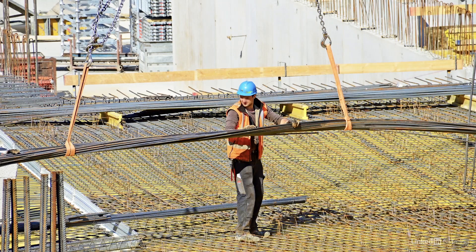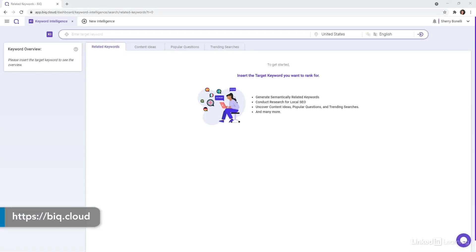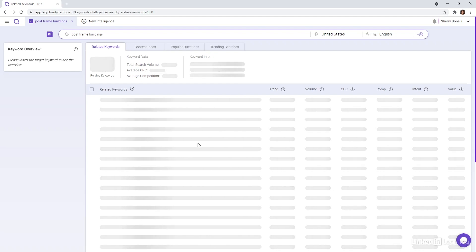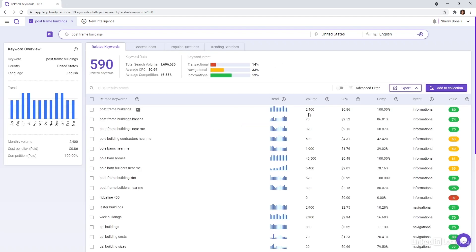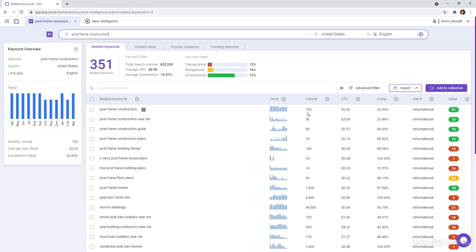To industry professionals, large agricultural buildings are known as post-frame construction or post-frame buildings. When I was working to optimize a client's site, I did keyword research and discovered that most people searching for this type of building called these buildings pole barns. Let me show you how I did some research for this construction industry. Typing in post-frame building shows only 2,400 searches per month, and post-frame construction shows only 720 searches per month.